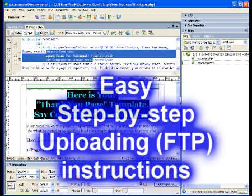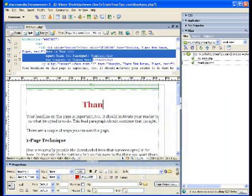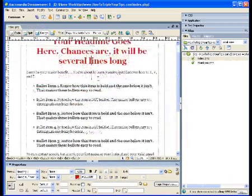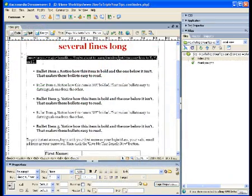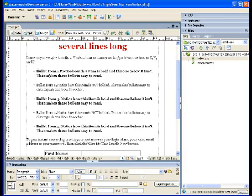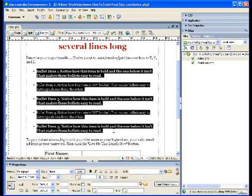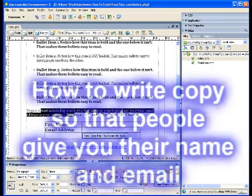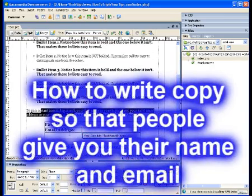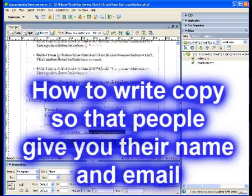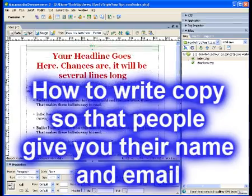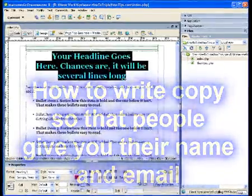I'll make it easy for you. In fact, I've been told I make SqueezePages as simple as typing an email to a friend and then sending it, or maybe even easier. And we'll even talk about how to write compelling copy to get people to actually take you up on your offer and give you their name and email address.